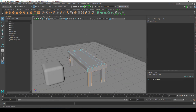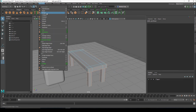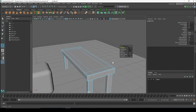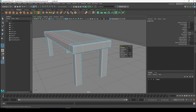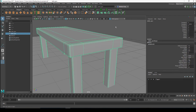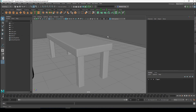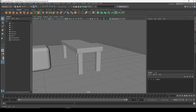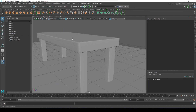Now that I have all my edges selected, same thing — Edit Mesh, Bevel. You can see that the bevel is actually just affecting the edges I selected, which is exactly what you want. I'm going to increase my segments to 2, then increase my fraction just a little bit. Go to Object Mode, and you can see what a nice difference that makes — the transition from the top to the side has a nice little highlight, which is accurate.